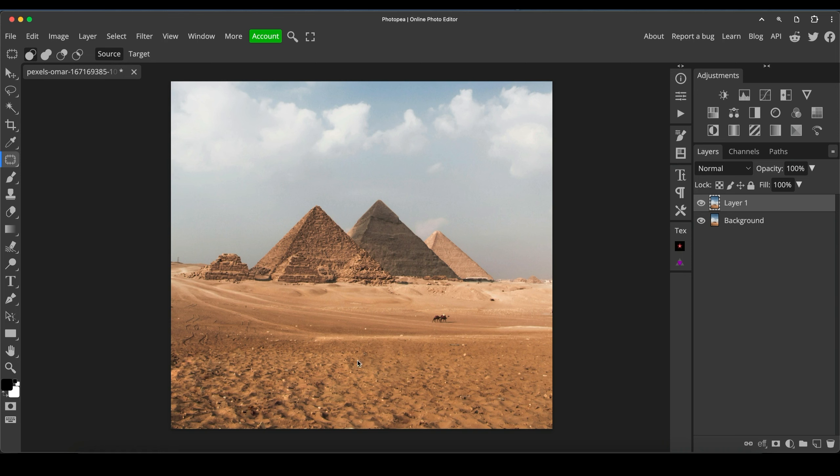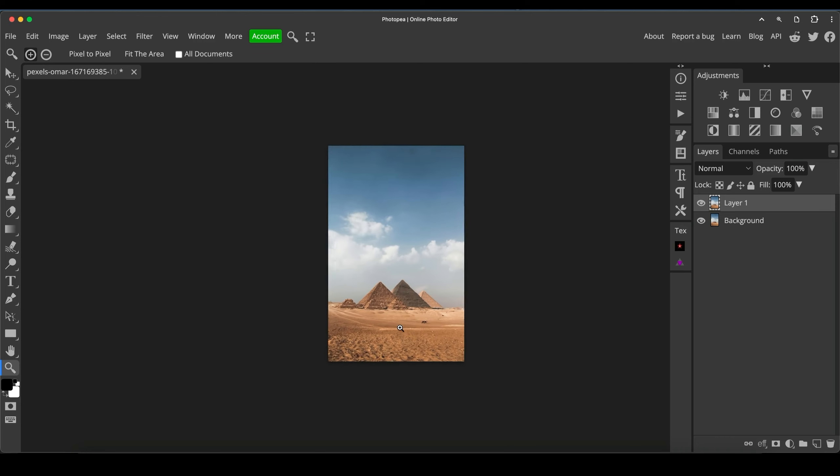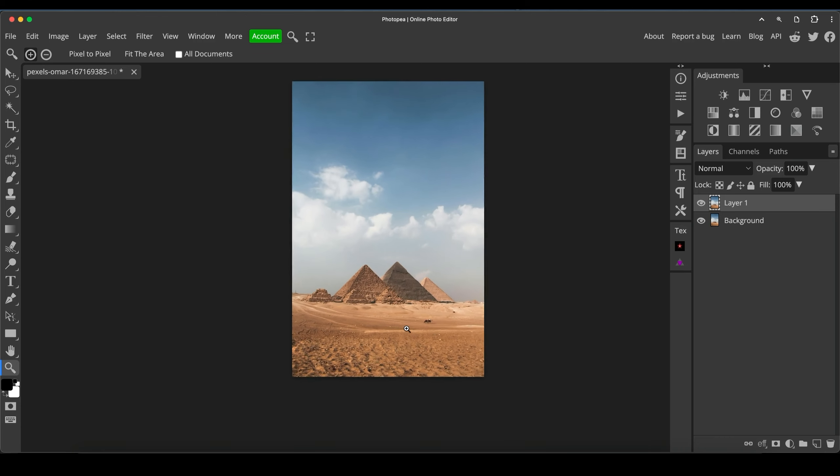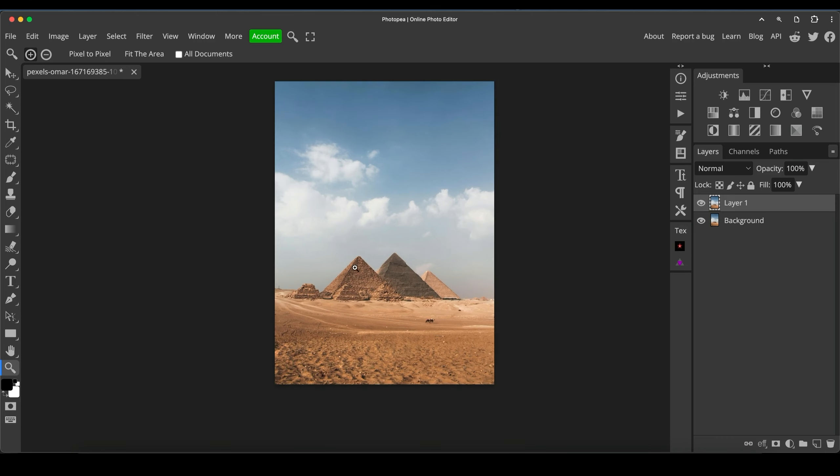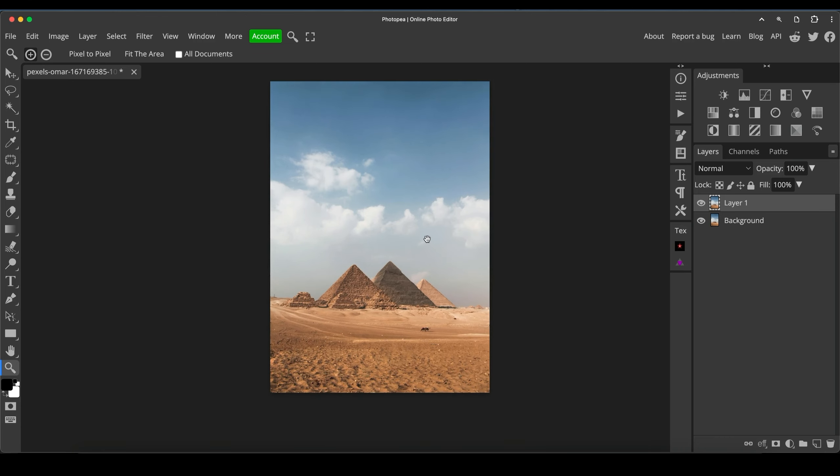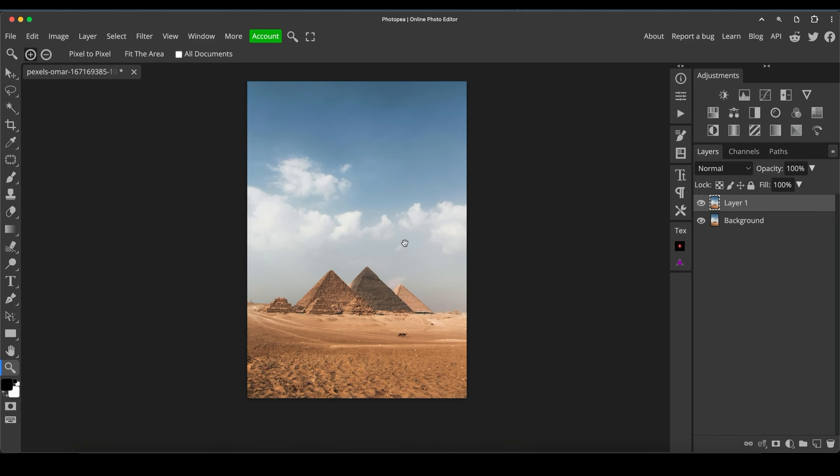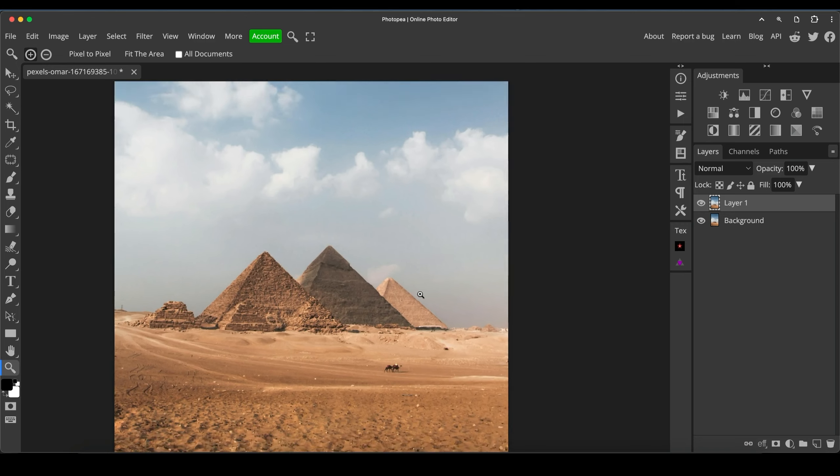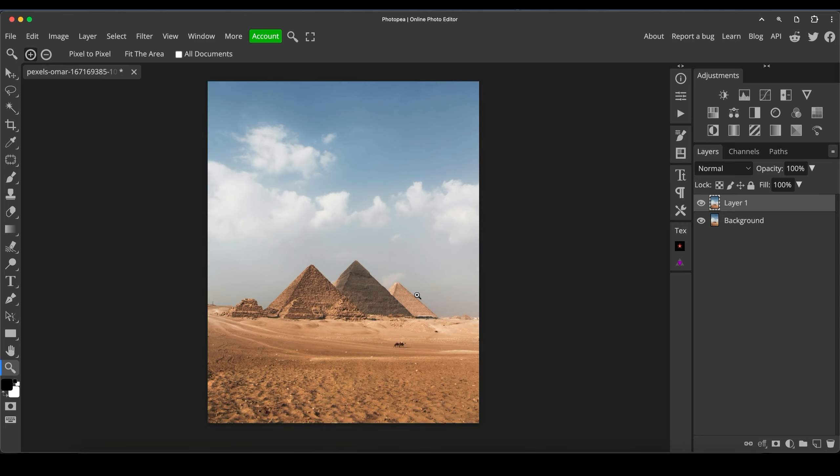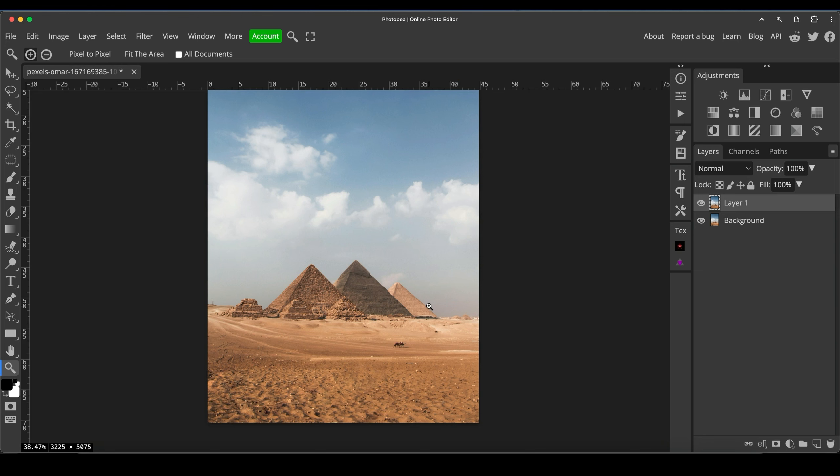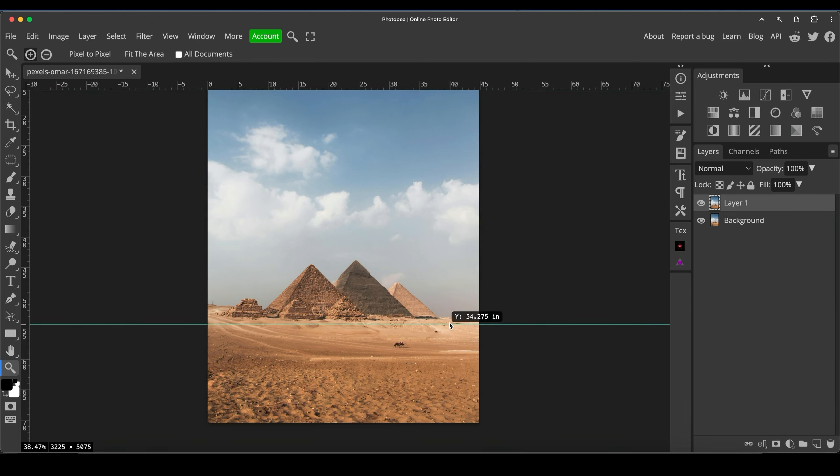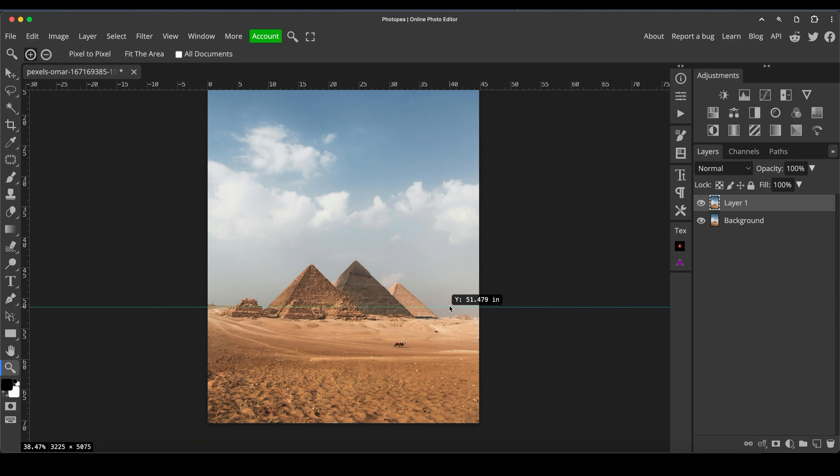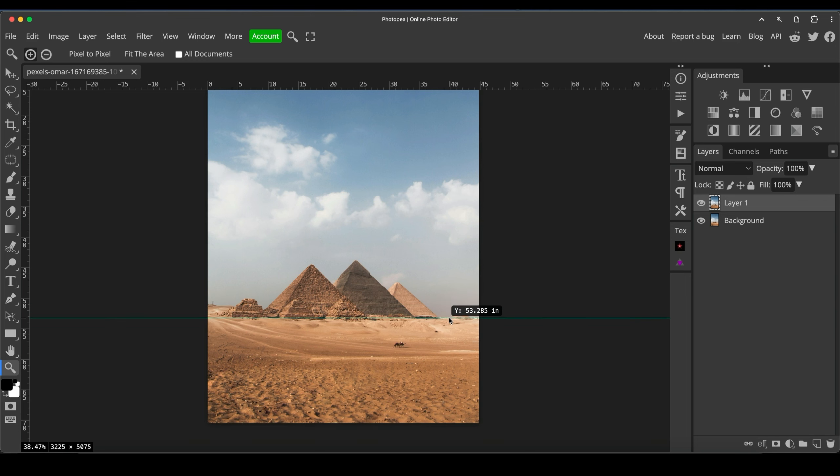So now we've got that. This is obviously a bigger scene with the pyramids in the middle. Now, another thing that I notice is the horizon is not straight at all. So if you press Command or Control R to bring up the rulers guides here, you can now drag a line down and you can just see how the horizon line is very much not straight.